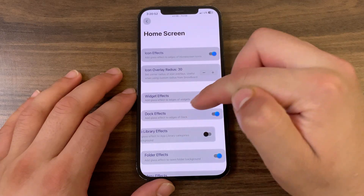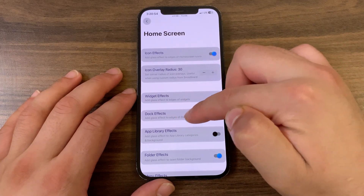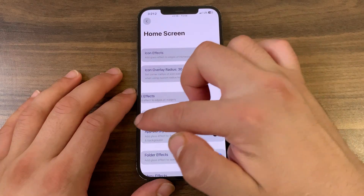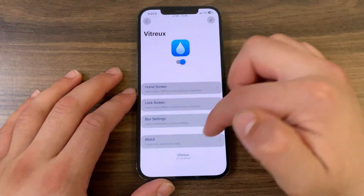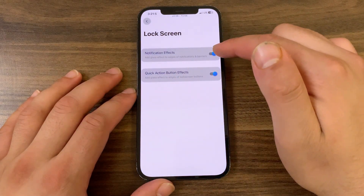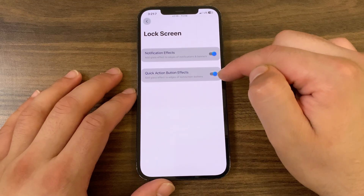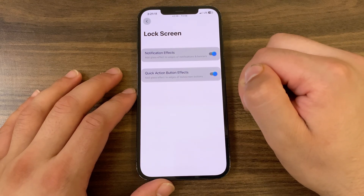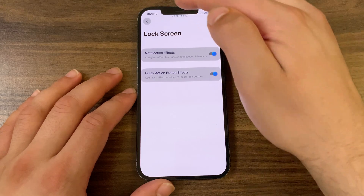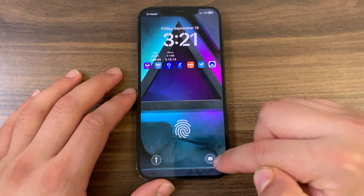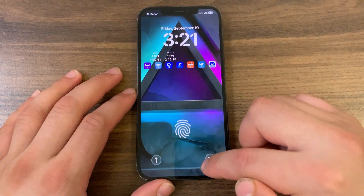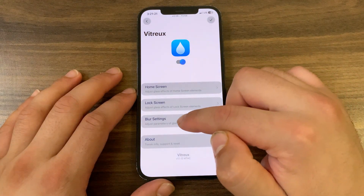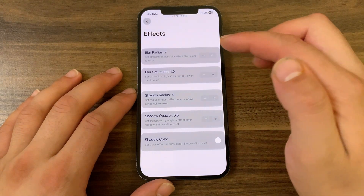If you want to reset any option, just swipe the cell to the left and you'll see a hidden button — tap it to reset that option to default. Under Lock Screen options, you can add a glass effect to the edges of notifications and banners. You can also enable a glass effect on the quick action buttons on the lock screen.